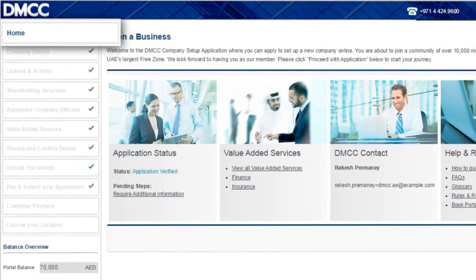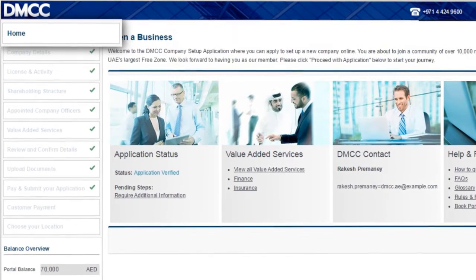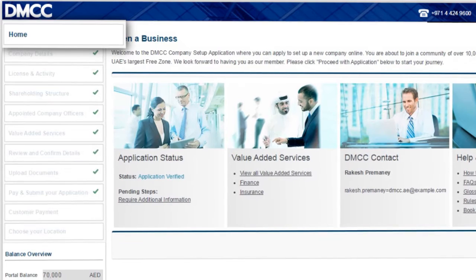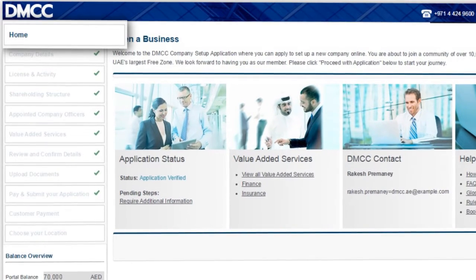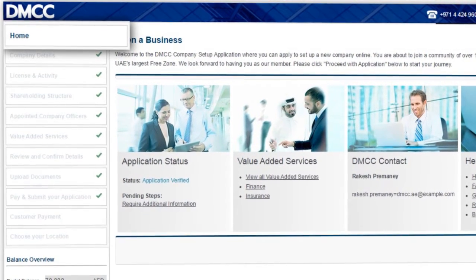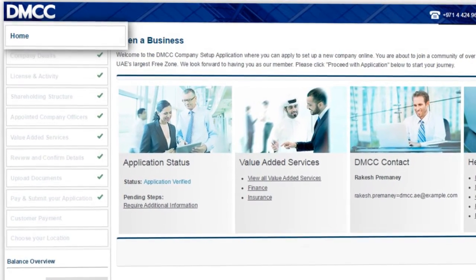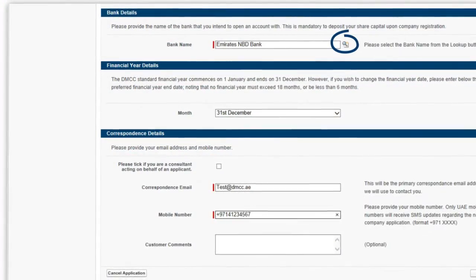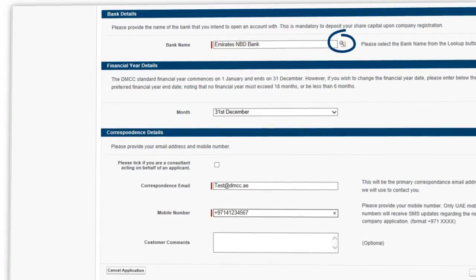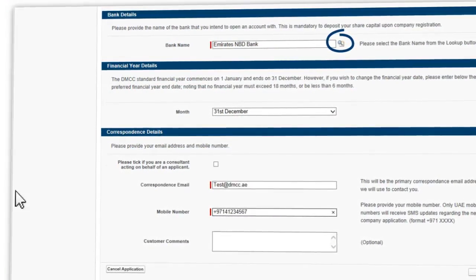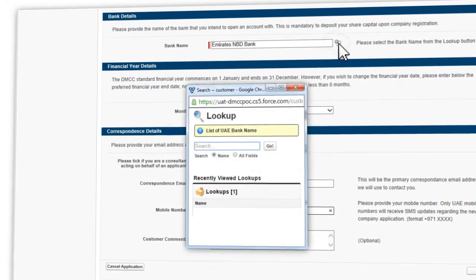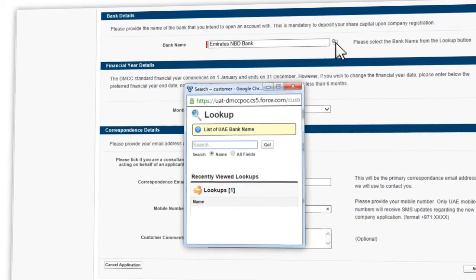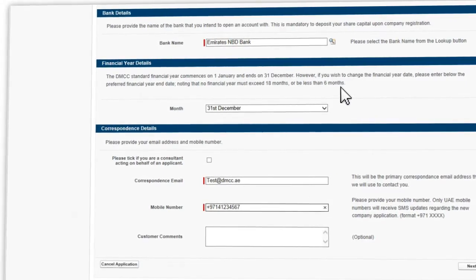If you want to return to the homepage at any stage, just click Home. To get back into your application, you can select the steps on the left-hand menu and continue through each step. To assist you with your application, some steps include links to useful information. These will always open in a new browser window. When you are ready to return to the portal, just click on the portal browser page.